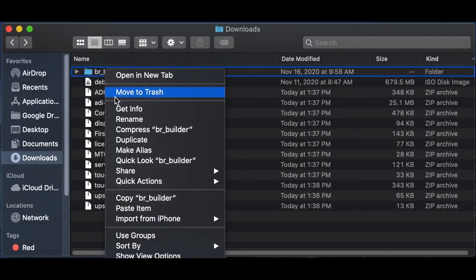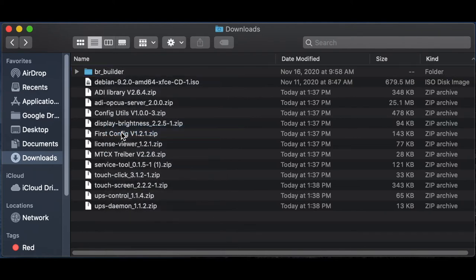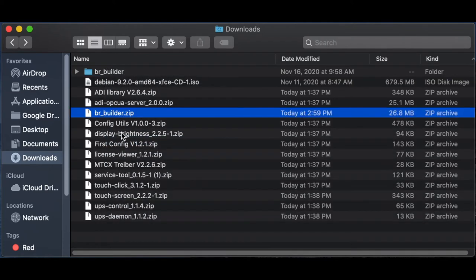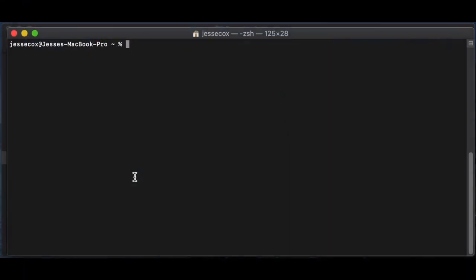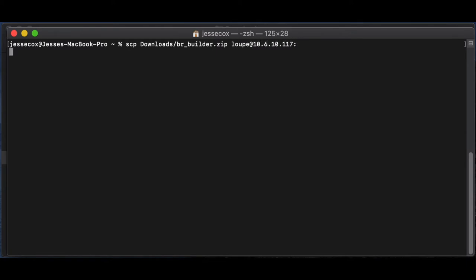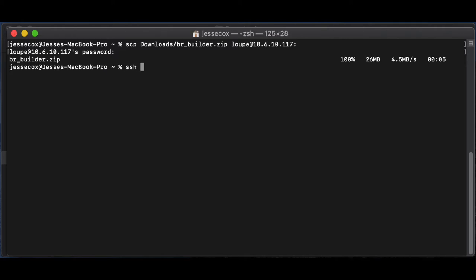I'll select compress. Because I'm on Mac, I can just secure copy this zip folder. If you're using Windows, you can use WinSCP, but we're going to just scp downloads brbuilder.zip to my host name at my panel PC's IP address. And we're just going to drop this in the loop home folder. Once this is done, I can now SSH into my panel, and we can run all the operations remotely.